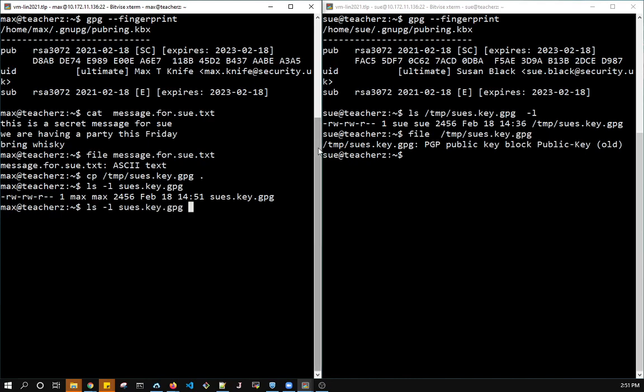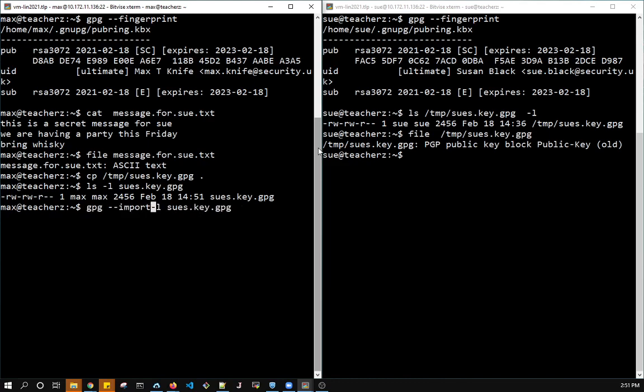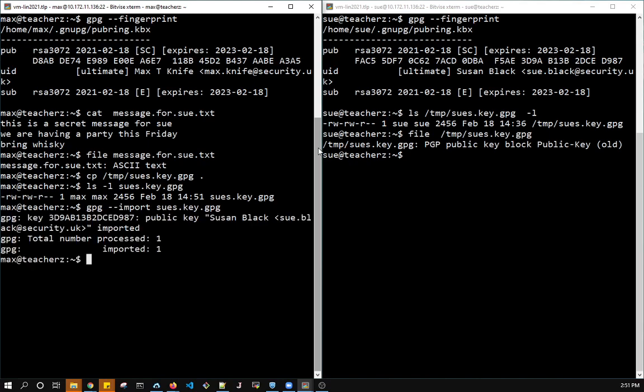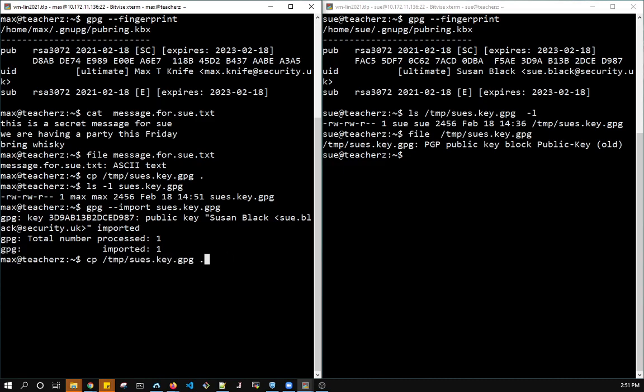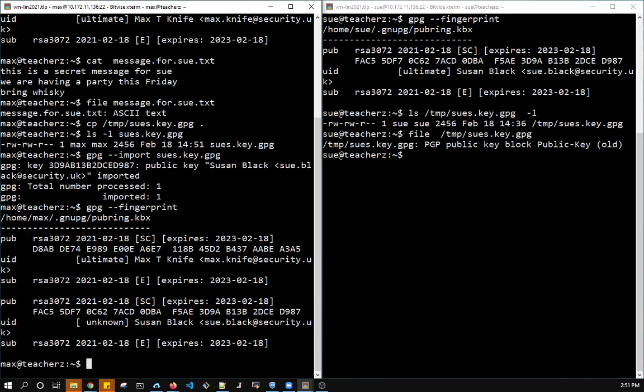So that's pretty simple. It's GPG dash dash import, and then the name of the key. So it looks like it's imported okay, and it says it's the public key, which is right. We don't ever want to give away our private key. So let's see what the fingerprint says. Fingerprint and list keys give you the same results, as far as I can tell.